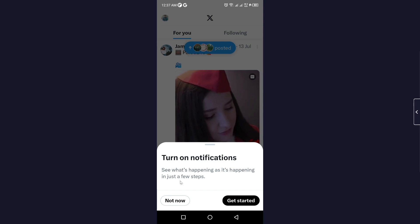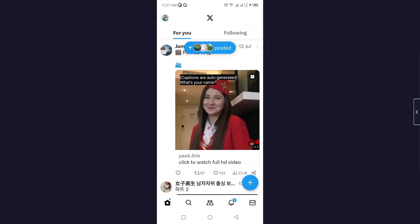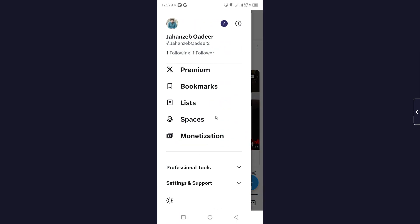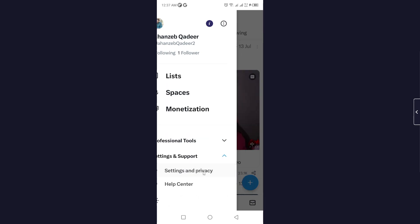Click on your profile picture and then you simply need to click on Settings and Support, and click on Settings and Privacy.